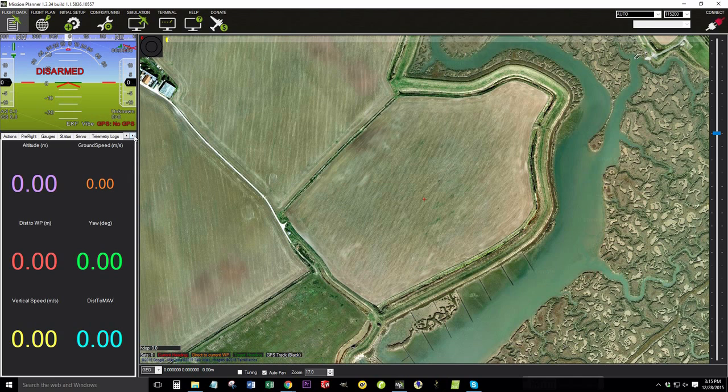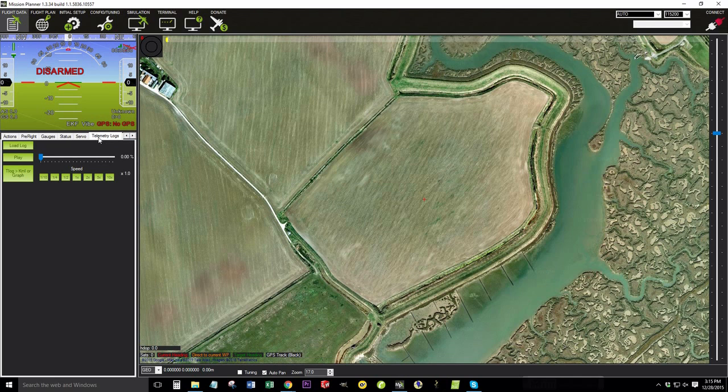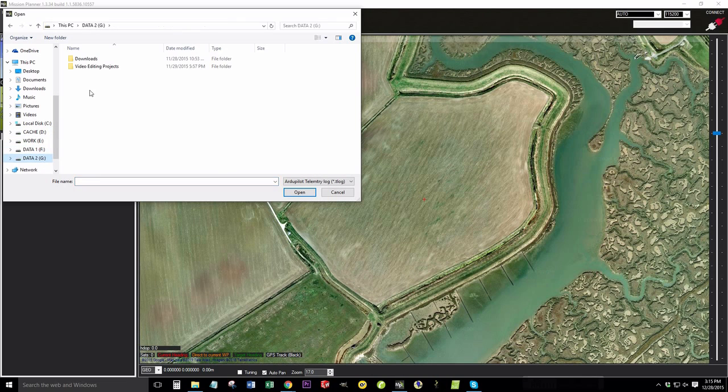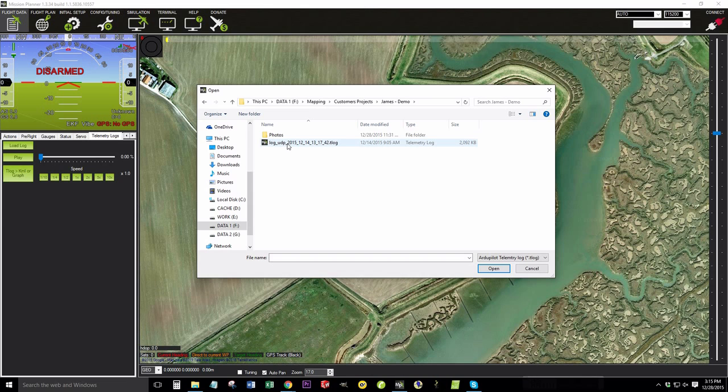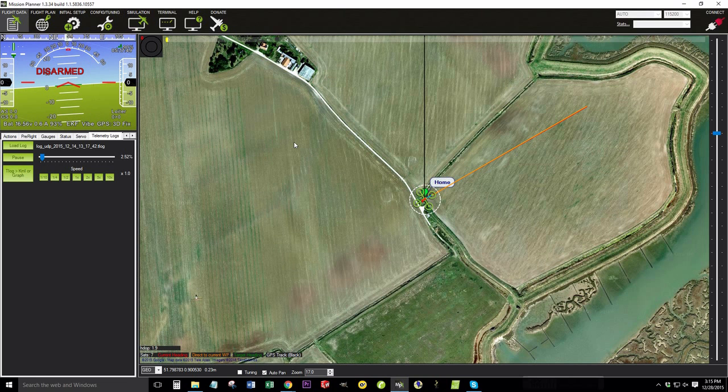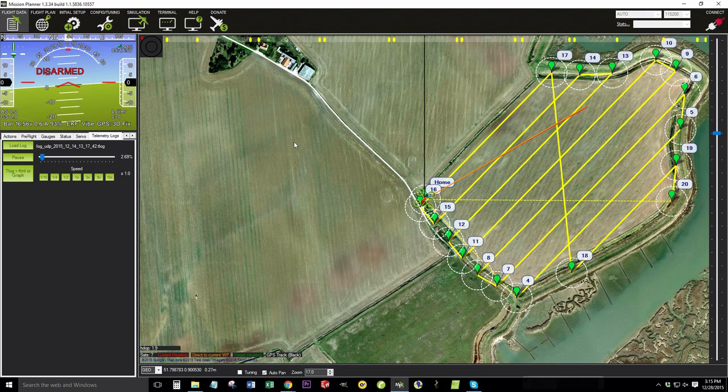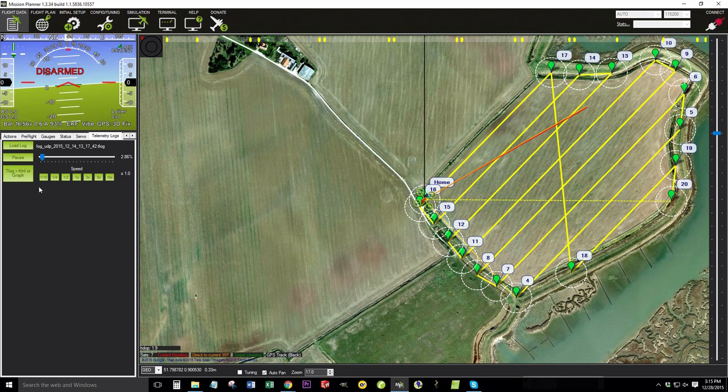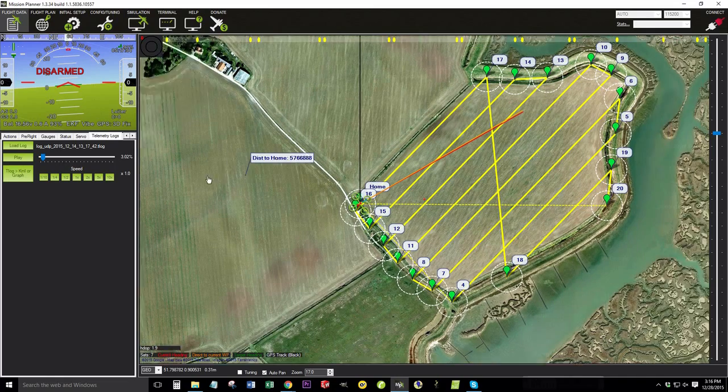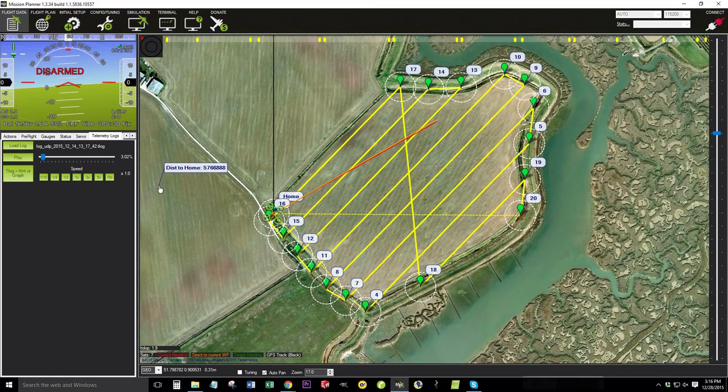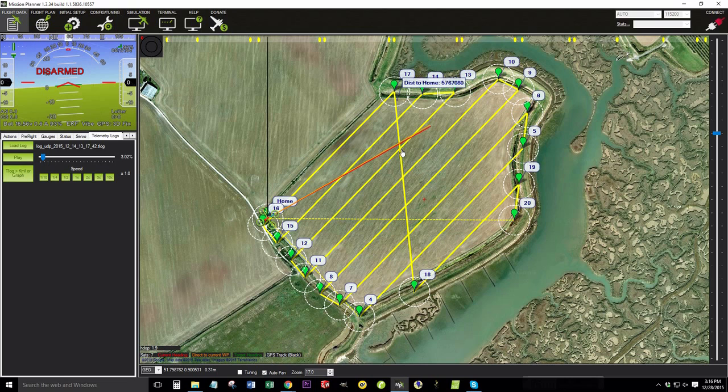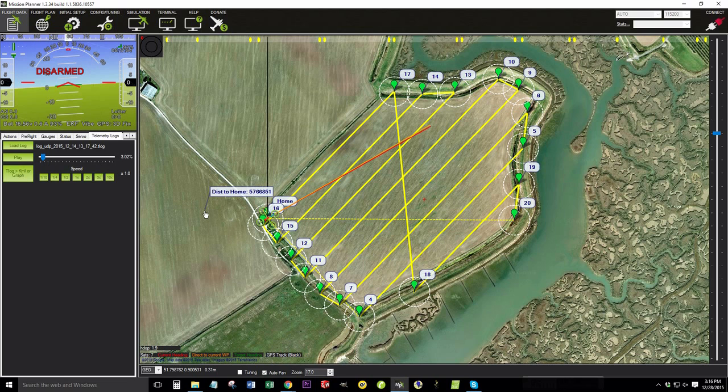We're going to click the little arrow here and click on the telemetry logs. We're going to load the log just so we can get an idea of what it looks like. We're going to double click on the log file from our survey. As soon as you open the log file, it's actually going to start running the mission which we don't need. So we're going to hit pause over here. This is the survey mission. The yellow lines here is the survey path.